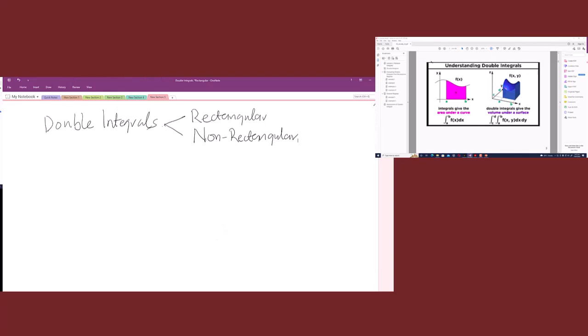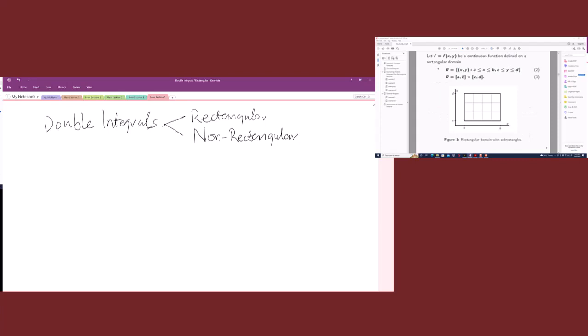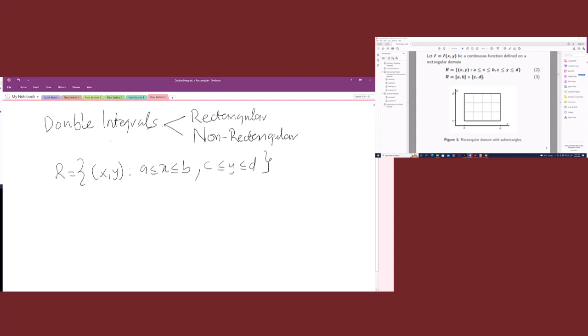It was more pleasant and easier computing double integrals over rectangular regions because of Fubini's theorem, where we can easily interchange the limits of integration. For rectangular regions, the domain is defined as R equal to your two variables: a ≤ x ≤ b and c ≤ y ≤ d. This is the rectangular domain, and it can simply be written as [a,b] × [c,d].